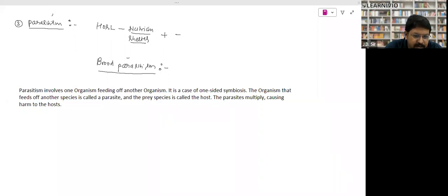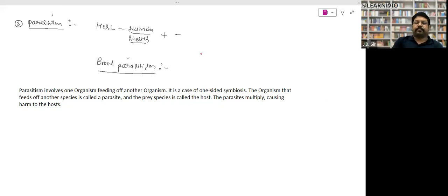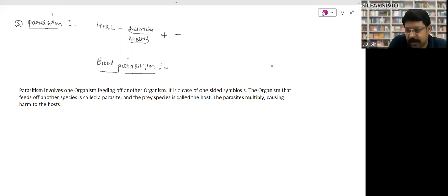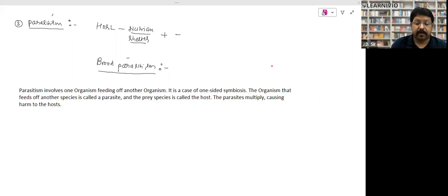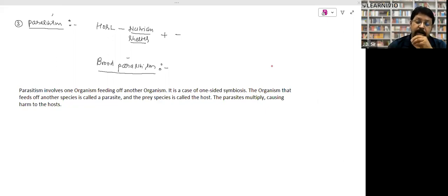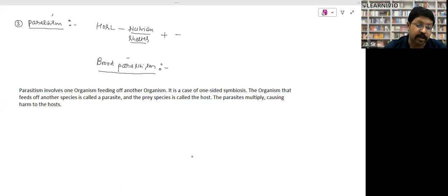One difference is that parasites live on or inside the host. The major ecological difference is that a predator always has the intention to kill the organism for food — either eating the whole organism or a particular part. A parasite, however, never has the intention to kill the host, because if the parasite kills the host, it will die itself.